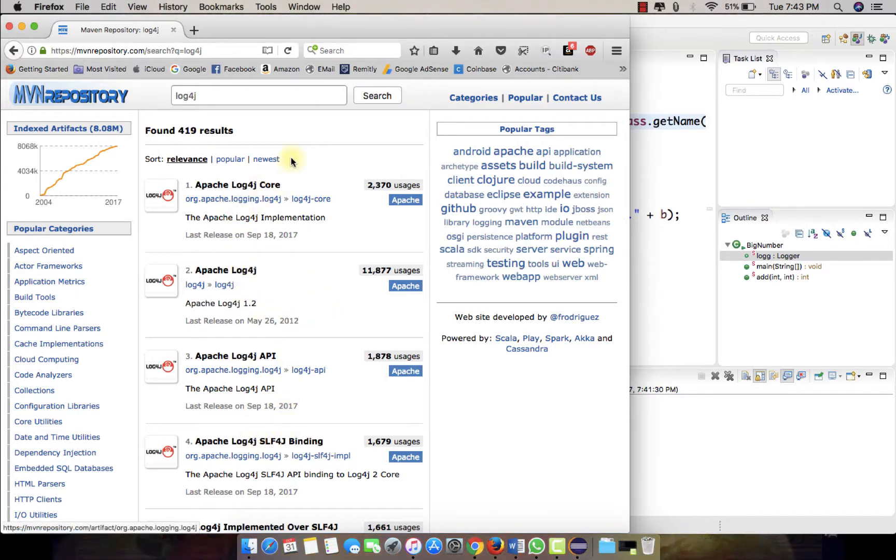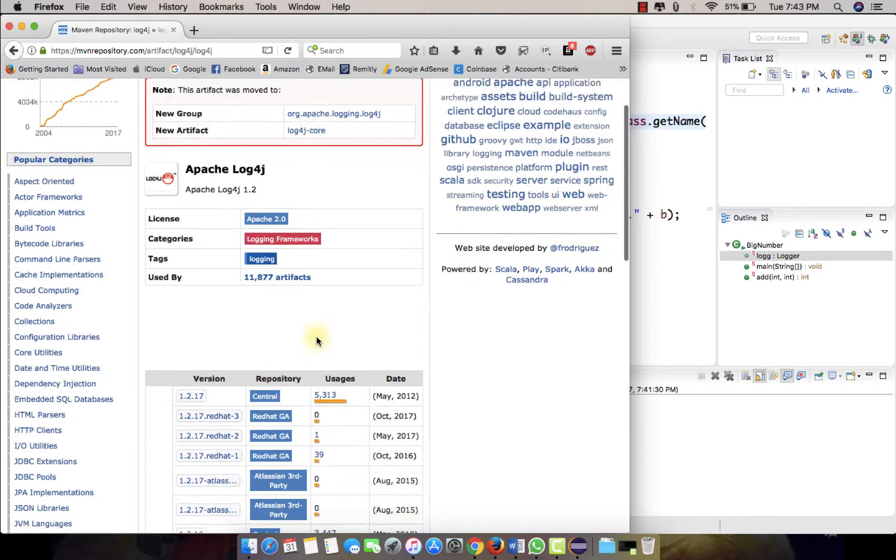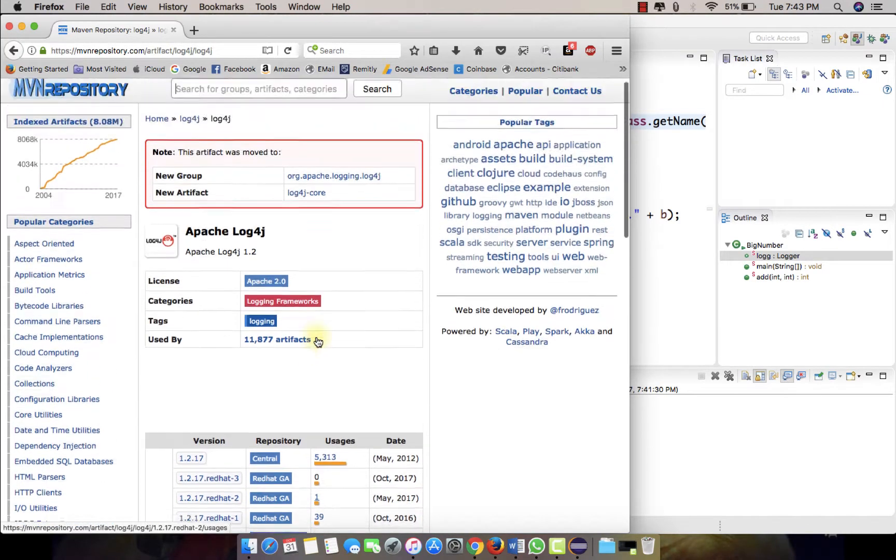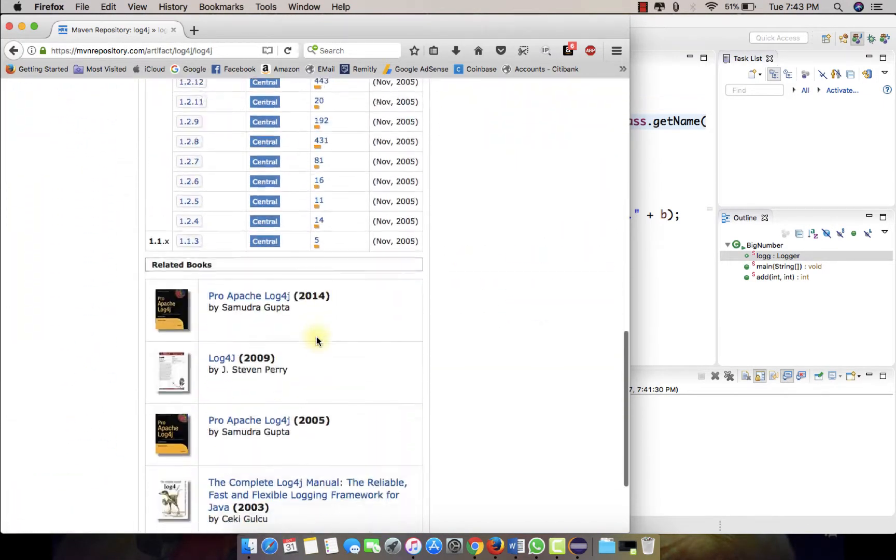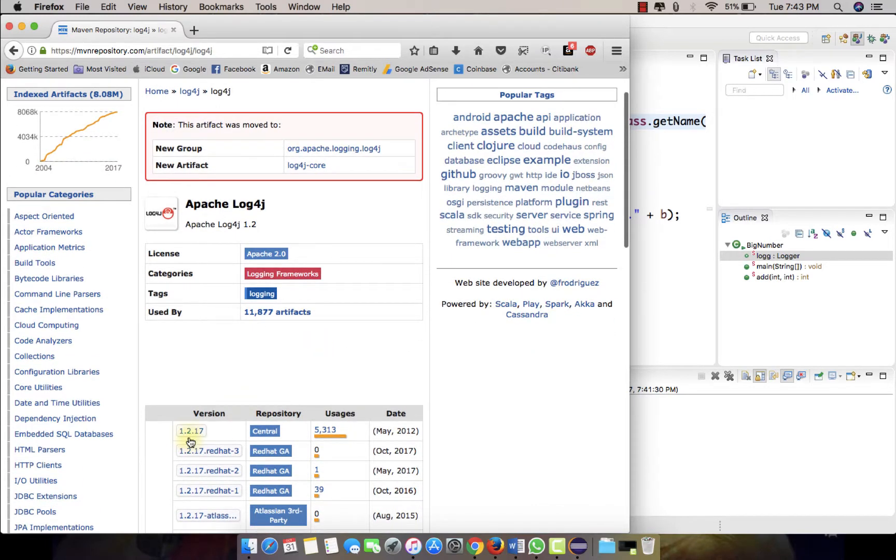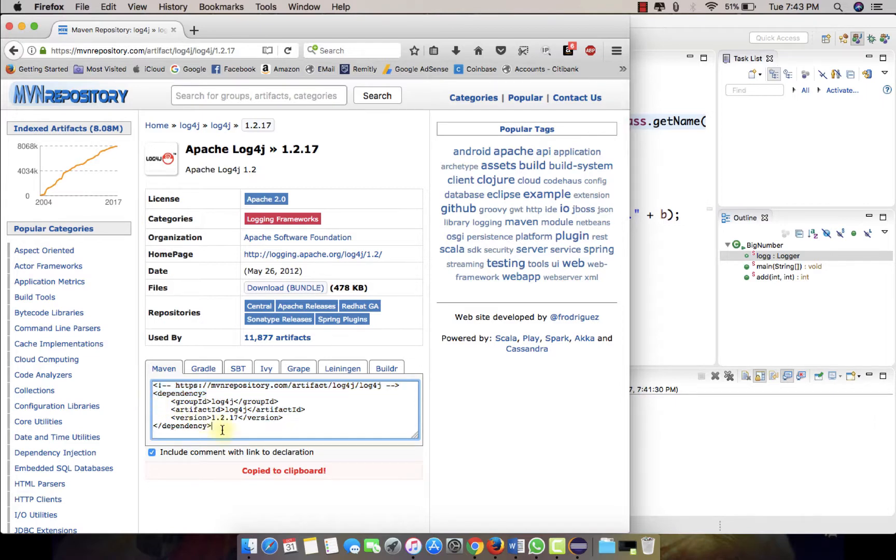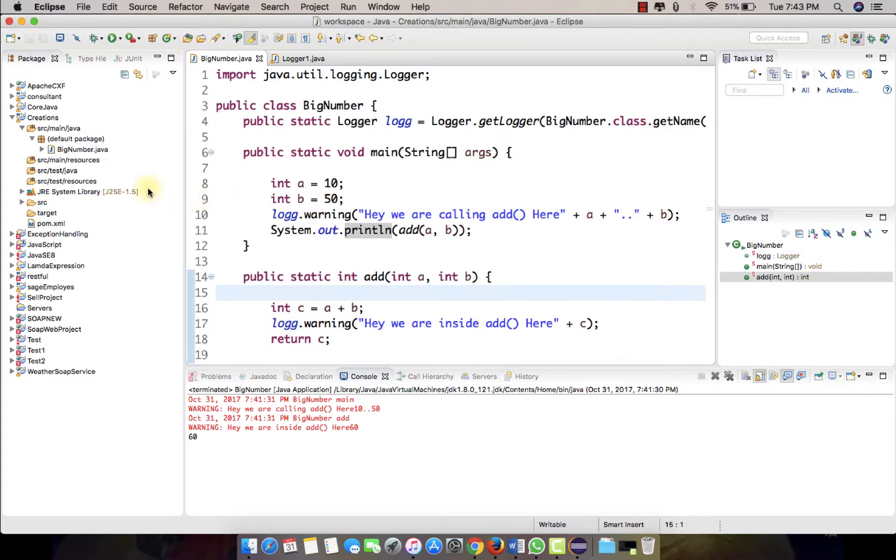This is a good place to find all the Maven dependencies code. I'll just type in here like log4j and search, and make sure you find Apache log4j. Not the API, they are different things. Over here you will be able to see many versions. Just type this first one and select this code over here, the dependency.